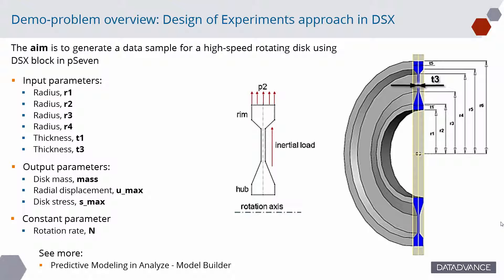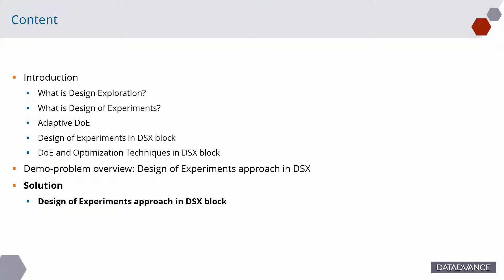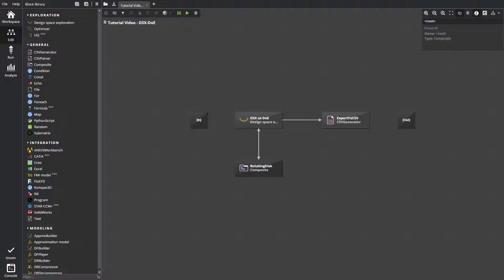Approximation model building will be considered in detail in another video. Now let's see how to use design exploration as design of experiment in P7. If we want to get only variables values, only DSX block is needed.